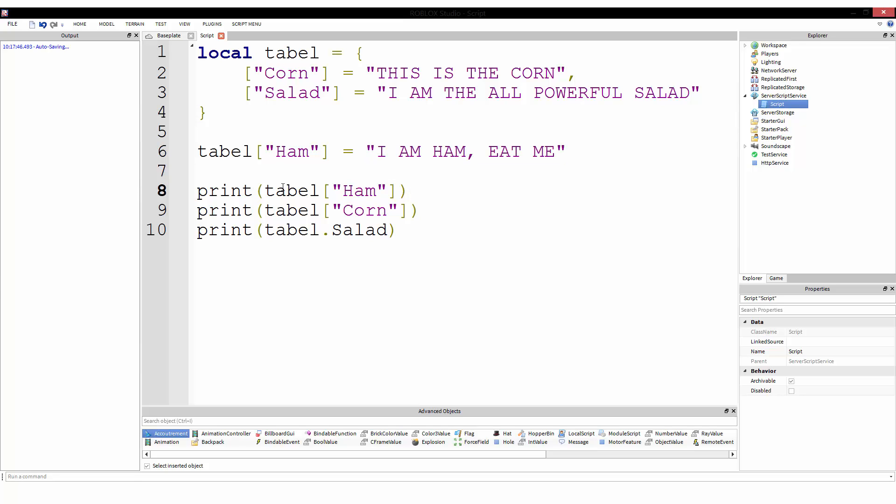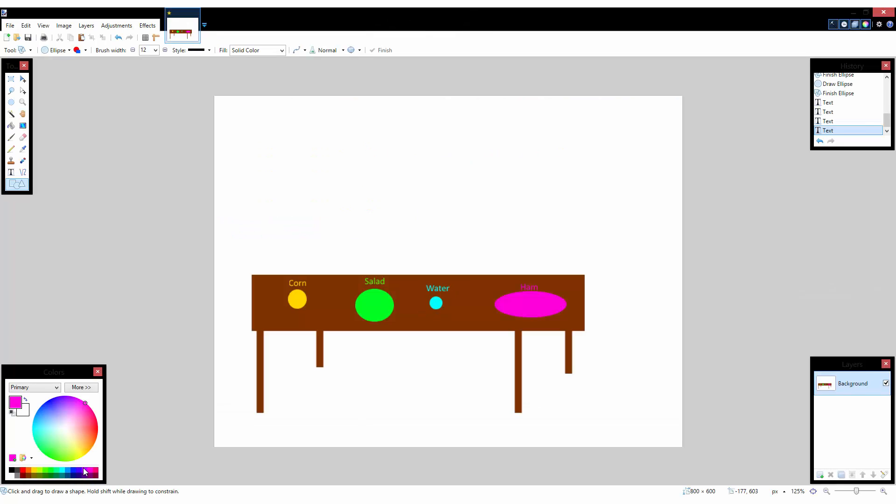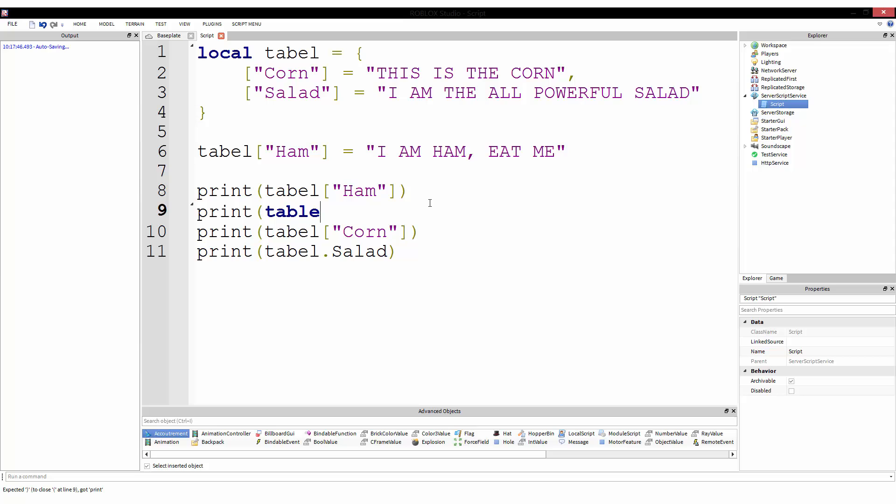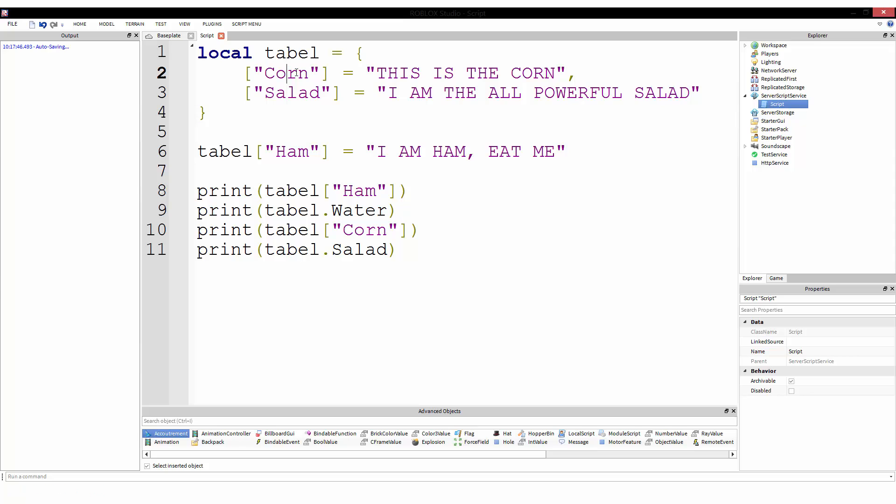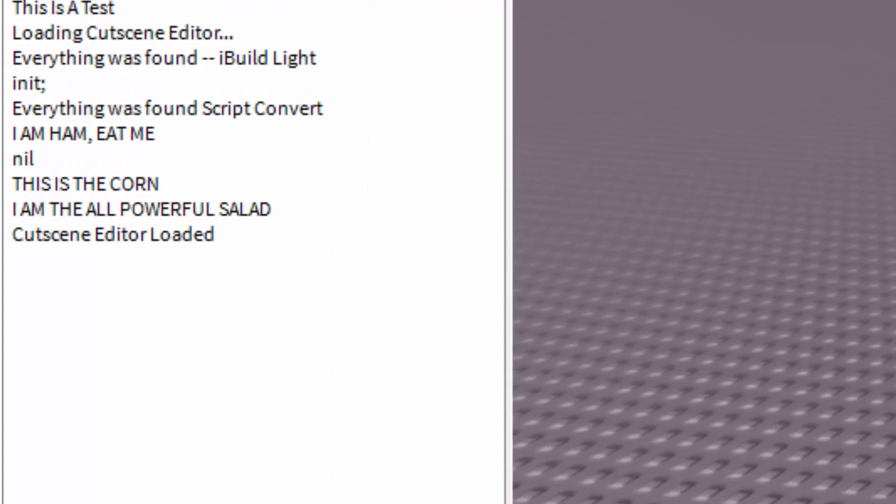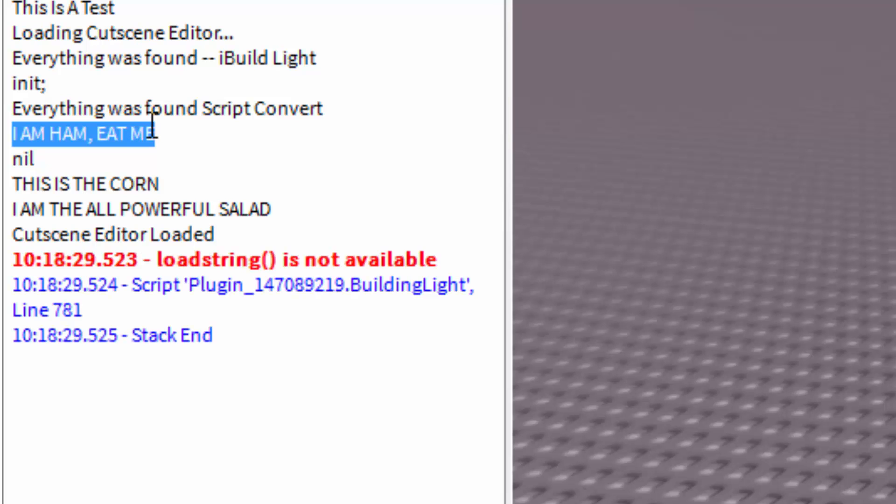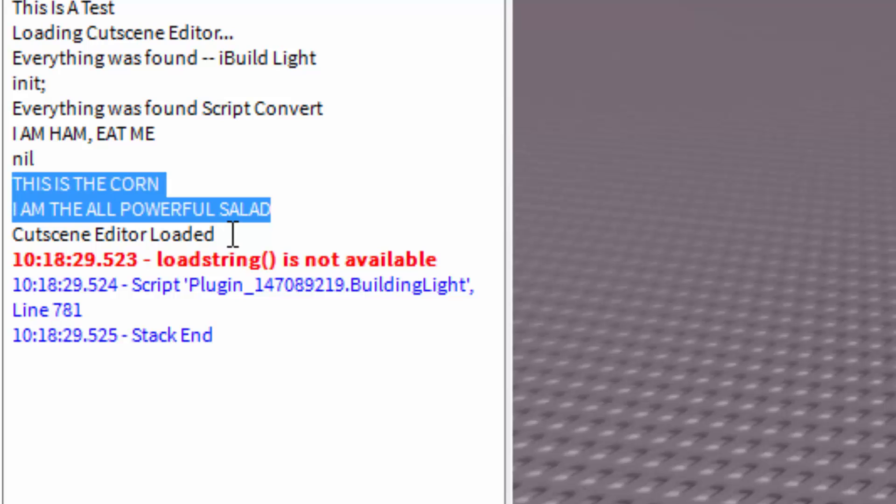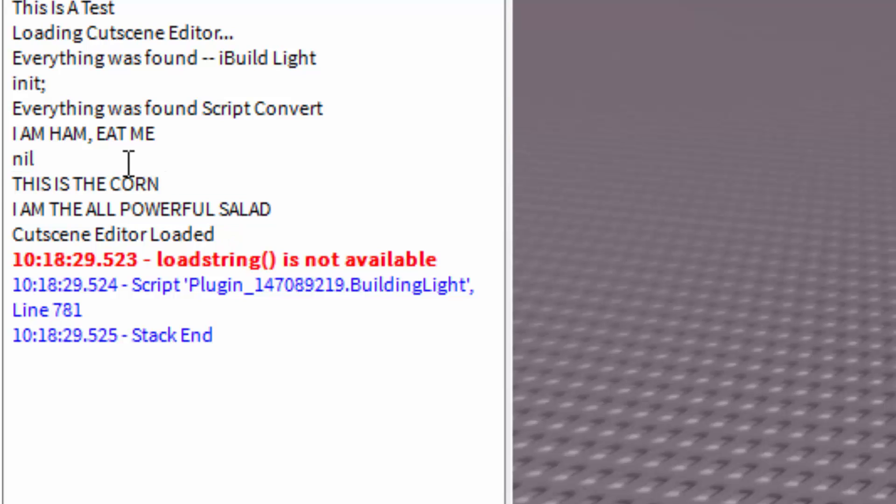And we're going to test by running this. And we see, this is corn, this is the corn, I am more powerful than the salad, and I am the all-powerful salad. But the last one's not nearly as important. Because the first value was, this is the corn, and it printed that, and then we changed the value, and then we printed it again, and we got the new value printed out, which is, I am more powerful than the salad. Which is obviously not true, because the very next thing is, I am the all-powerful salad. But, needless to say, it worked. It changed the value. That is how you change the value of something within a table.